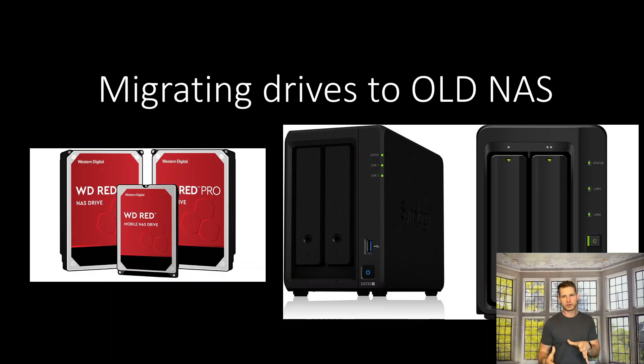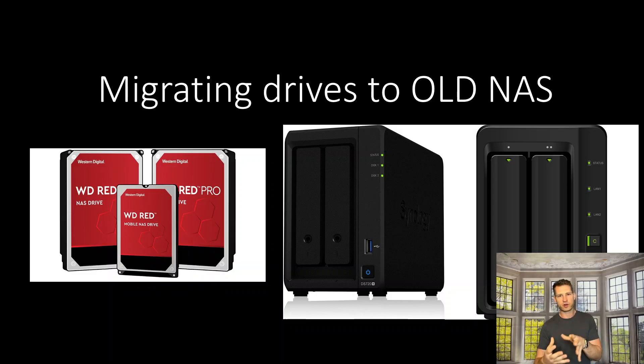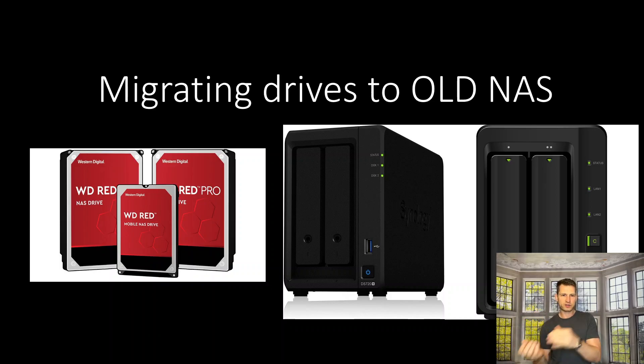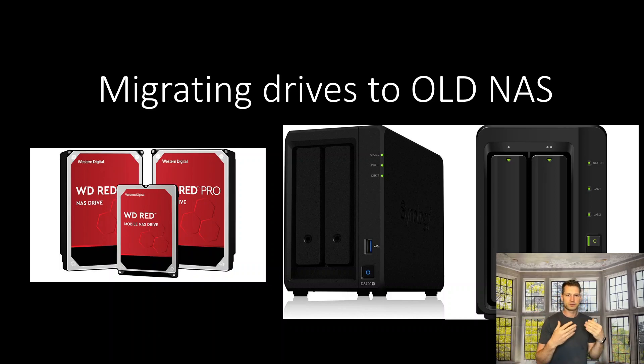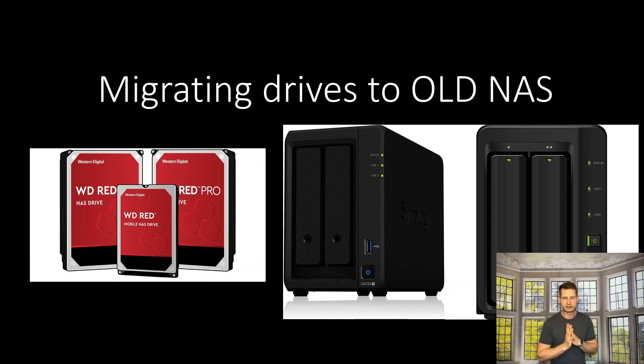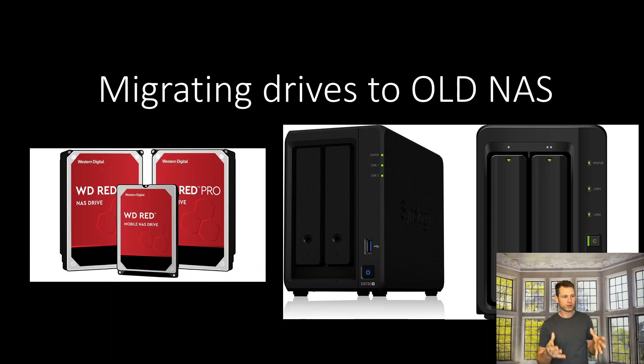Hey, this is a quick video about moving drives from a newer NAS to an older NAS. The question's been coming up quite often, so I decided to test it out.